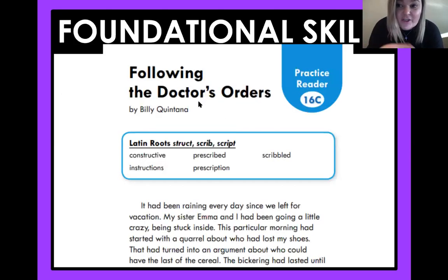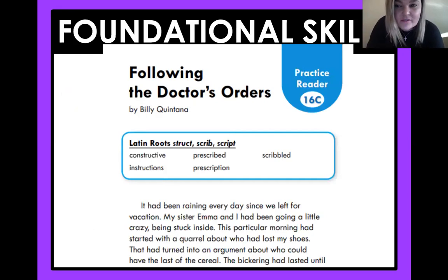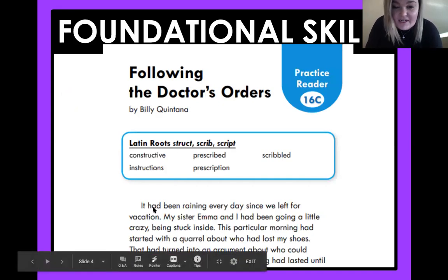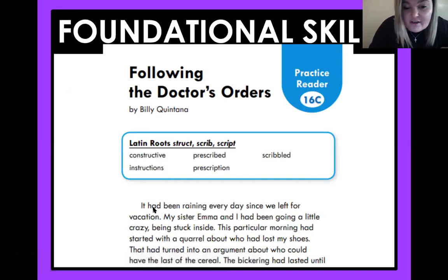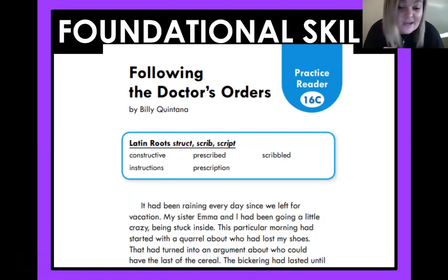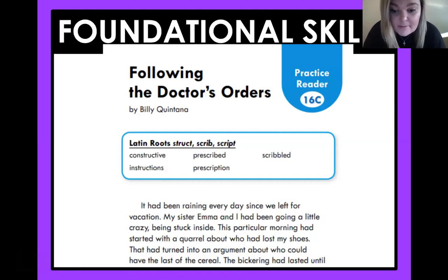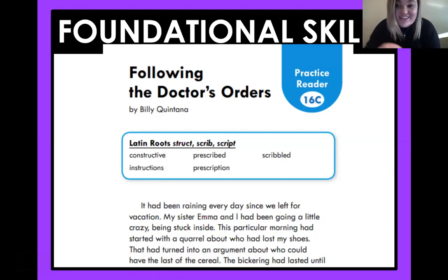So today you're going to be reading the story 'Following the Doctor's Orders.' Let's get a little sneak peek about what this story is about. It had been raining every day since we left for vacation. My sister Emma and I had been going a little crazy being stuck inside. This particular morning had started with a quarrel about who had lost my shoes. So they're on vacation, and I can't wait for you guys to see what happens.